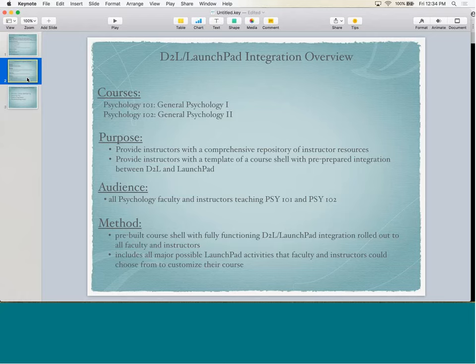I had this pre-prepared integration between D2L and Launchpad. One of the things that we know is that instructors cover a wide variety of ability levels with regards to technology. So we wanted to make sure that all instructors, regardless of whether or not they use technology a lot in their courses, have this template that they could at least start with for using D2L and Launchpad together. The audience for this project was all the psychology faculty members and instructors teaching Psychology 101 and Psychology 102 on our campus.